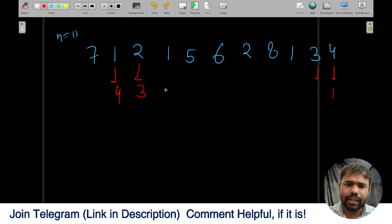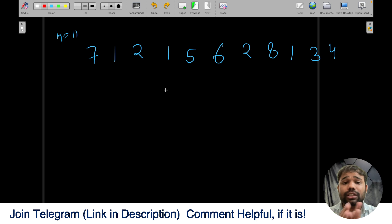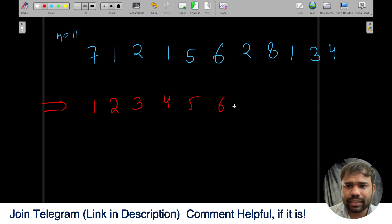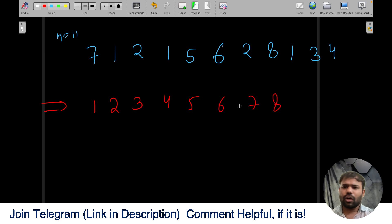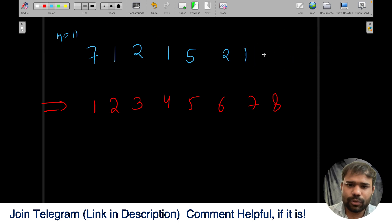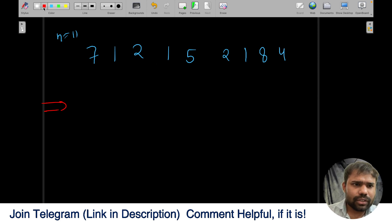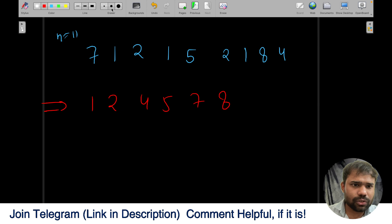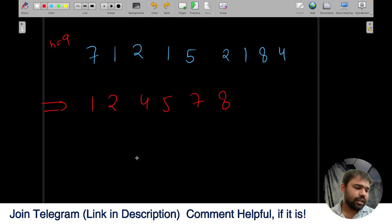So we must choose at least one target value such that as many elements as possible can reach it. Since duplicates will always end up at different values, we only need to consider unique numbers. We'll remove all duplicates and sort the remaining numbers — I'll explain why sorting matters — giving us a sorted unique array like [1, 2, 4, 5, 7, 8].